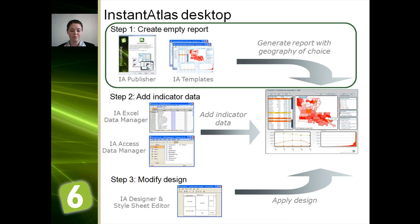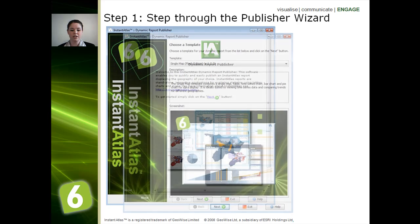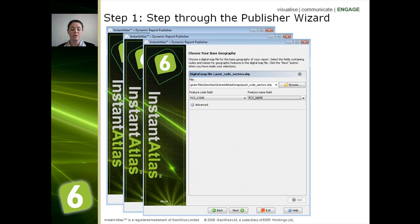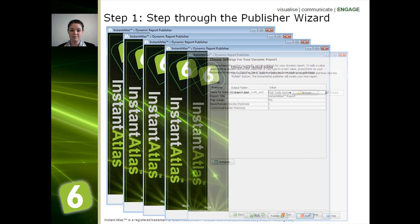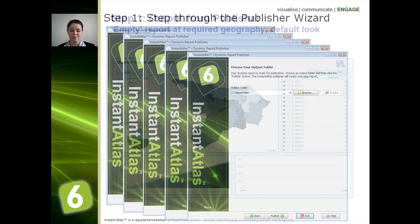The first step — very easy to do — is to take the Instant Atlas publisher and choose the template that you're wishing to use, as shown in the next image. Then you'll need to choose the base geography, that's the geography that has the data associated to it, along with some settings. It's as easy as choosing an output folder and creating your report.